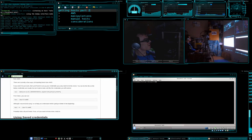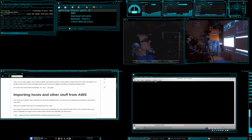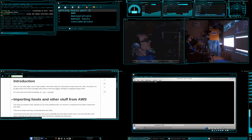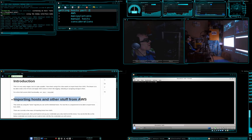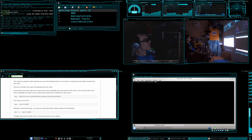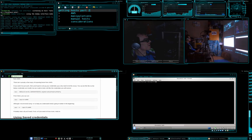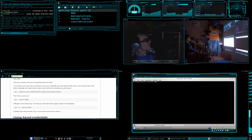Then import hosts from AWS, and you can see here, if you scroll down, importing hosts and other stuff from AWS, there's three commands that you want to run. So we can go and do that.